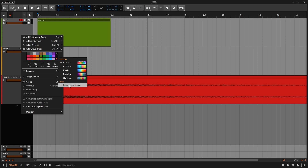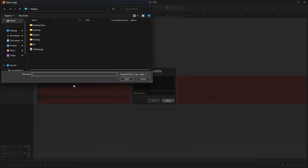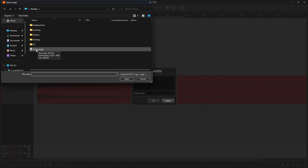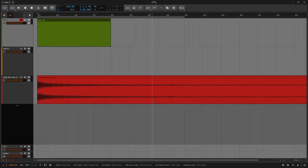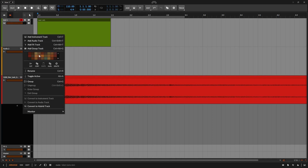Coming down to the bottom, we have import image. If I click on that, I'm taken to the desktop where I have a painting JPEG. I'll click open — the image has been resampled, and these are the colors that are going to be available to us in our project. We can name that palette as well. So now when I right-click, we can see that we can choose from these available colors.